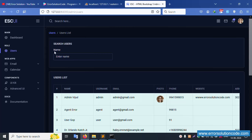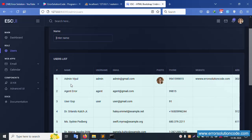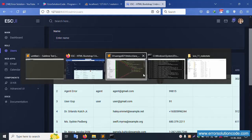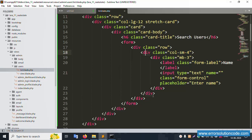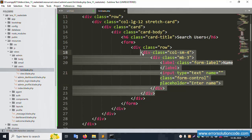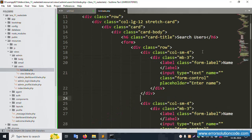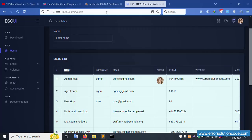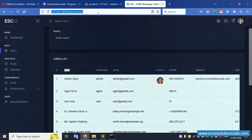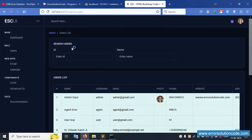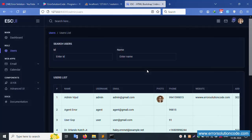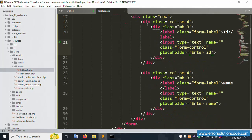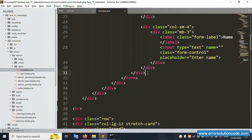Successfully working - the first Name field is available. Copy this and paste here for the ID field. Set the input ID and placeholder to 'Enter ID'. Refresh page. Successfully showing both Name and Enter ID fields.